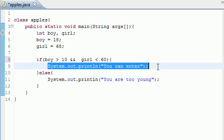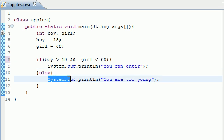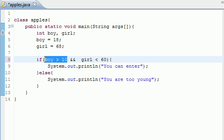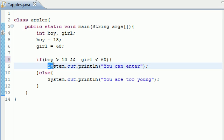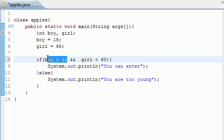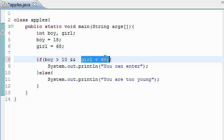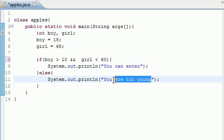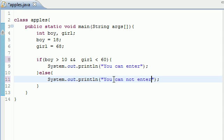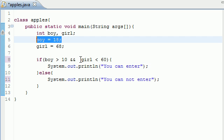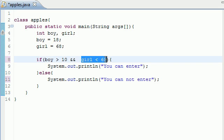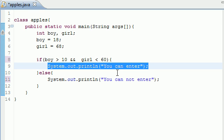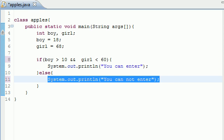Whenever you use the double ampersand, either test on either side has to be true for this to be true. So if boy is greater than 10 and girl is less than 60, which is false, print "You can enter," else print "You are too young." If either one of these are false, or if they're both false, then this code is never going to execute. Let's change this to "You cannot enter."